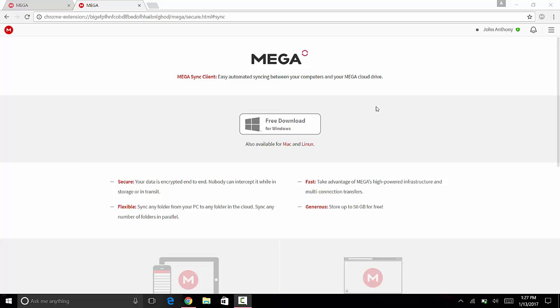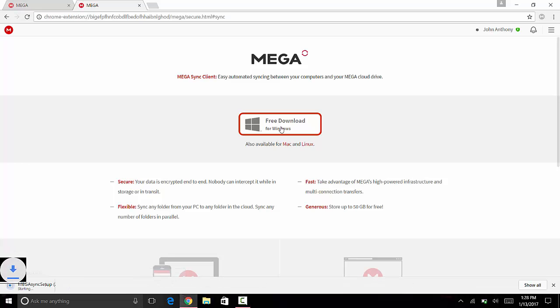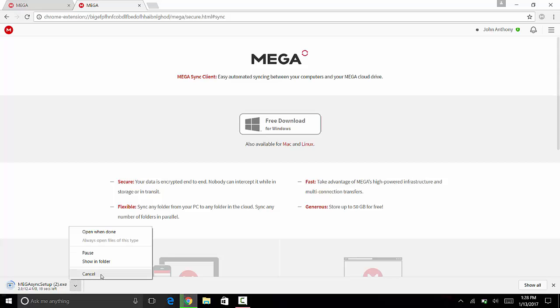this page. Here you'll see 'Free Download for Windows' above or below the Mega logo. Click on that and it will download. It will take a few minutes or seconds. I've already downloaded it, so I have it here on my desktop.